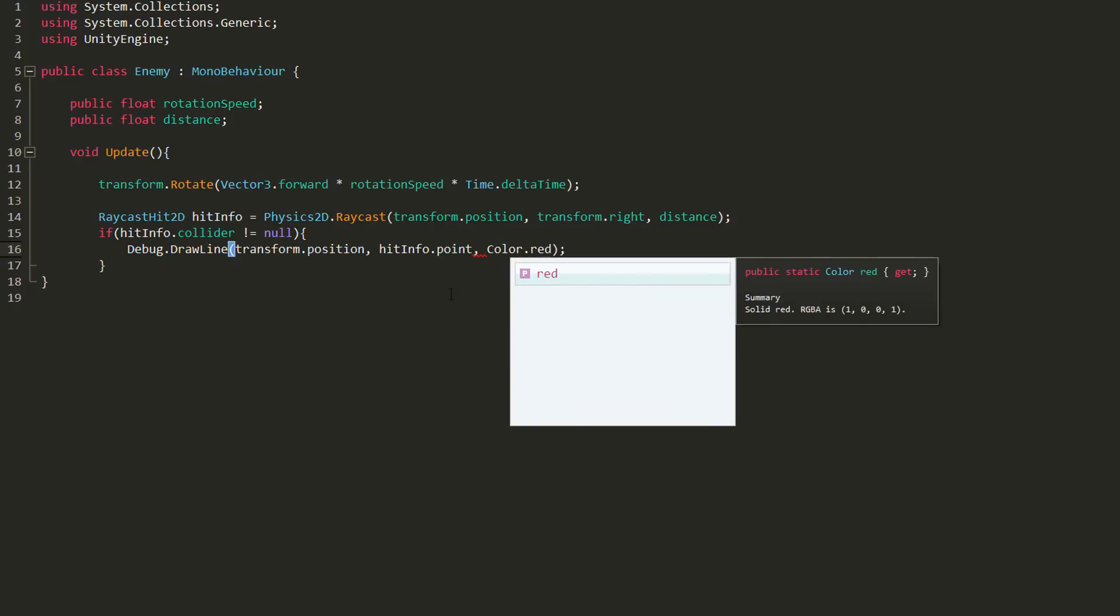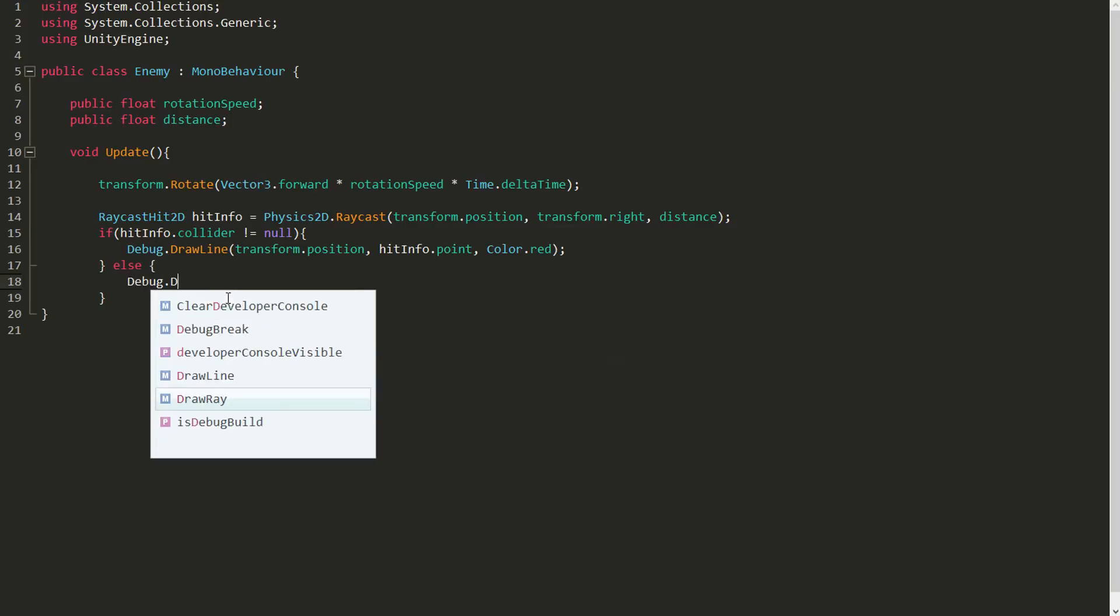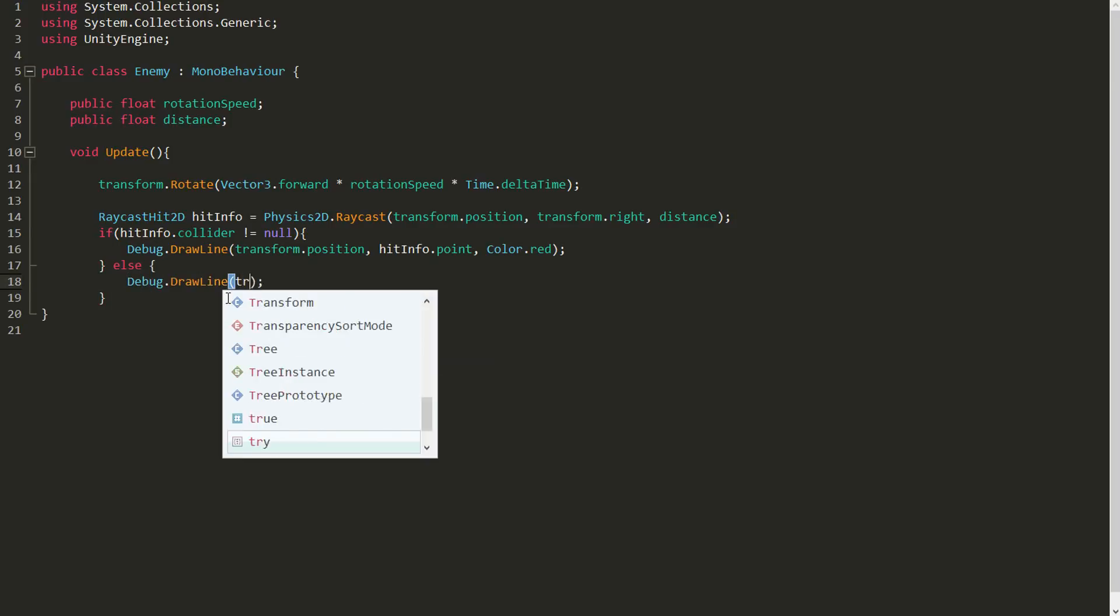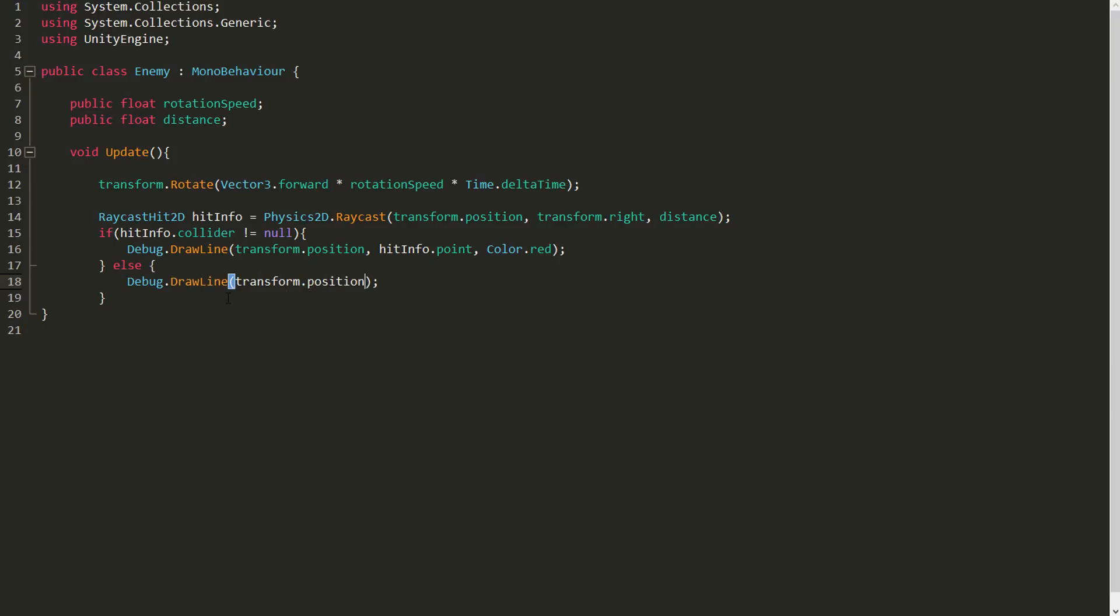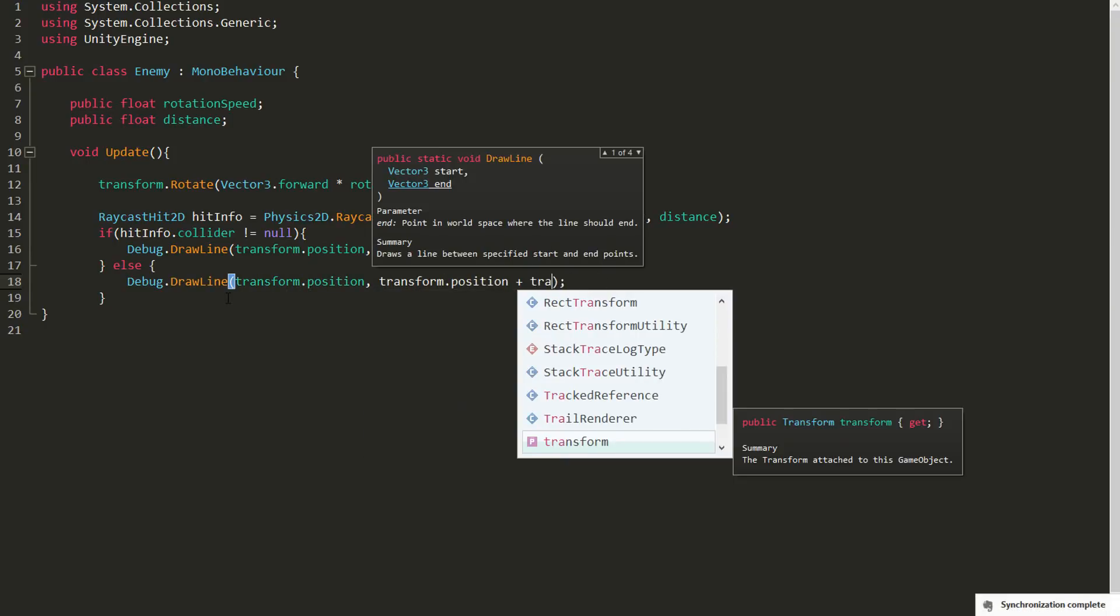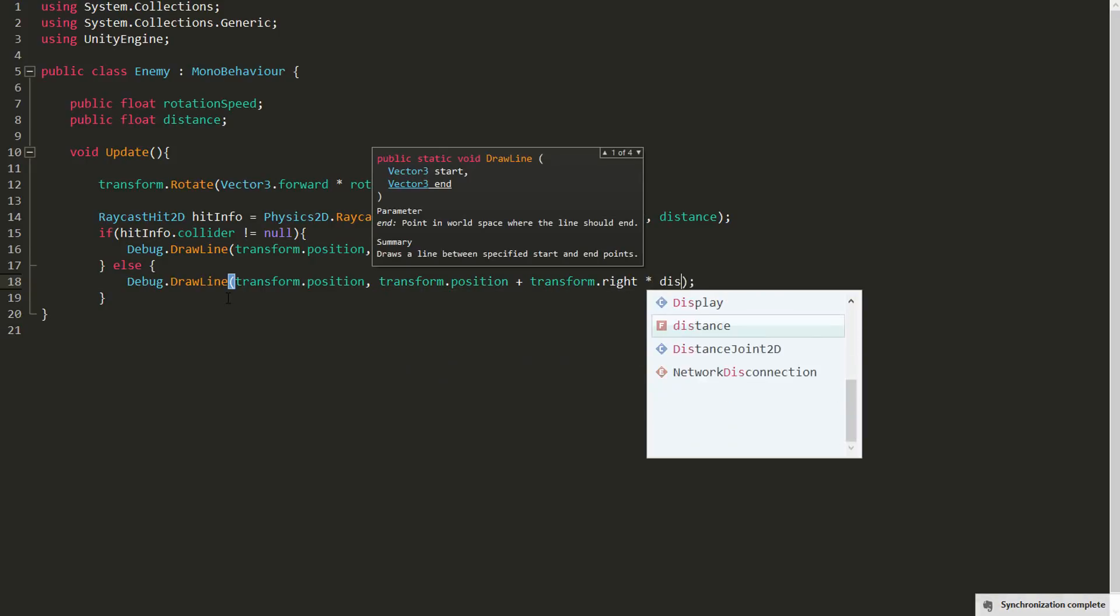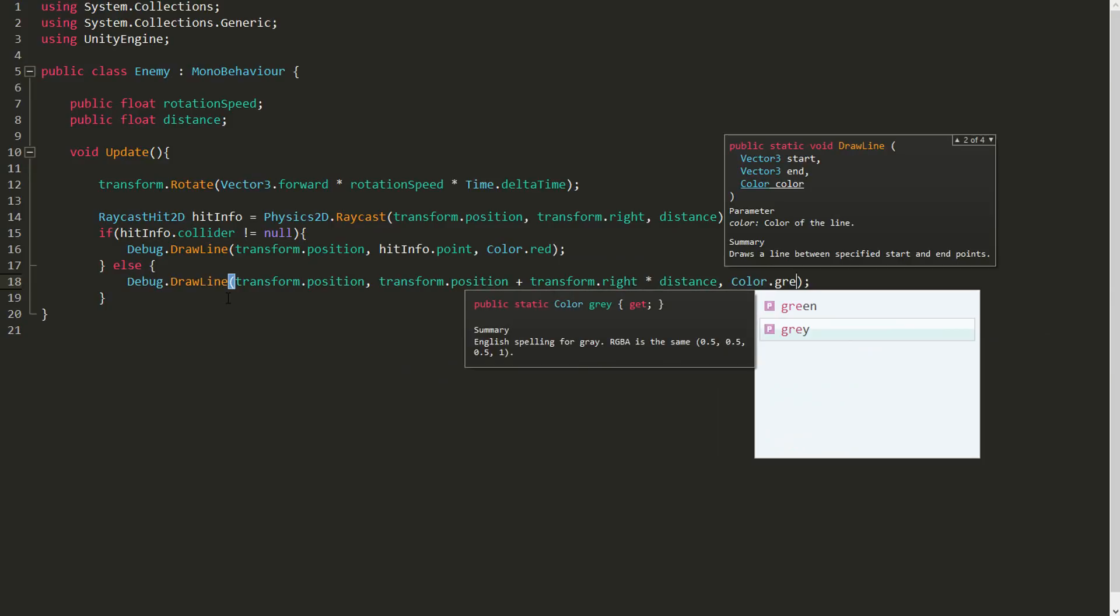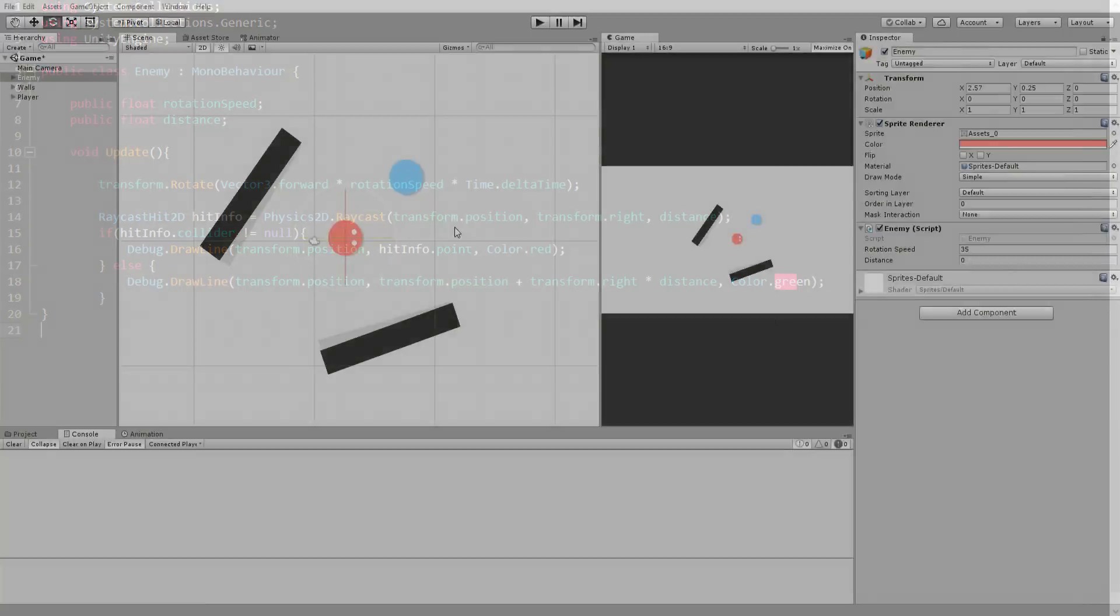If however the ray is not colliding with anything, then I'll also use Debug.DrawLine. Except this time I would like my line to end at the enemy's current position plus transform.right. This way my line will shoot out in the same direction as my ray, multiplied with distance. I'll get my line to turn green when it's not collided with anything. Note that these lines will only render in the scene view and will not be visible in the game view. Let's now head back to Unity.